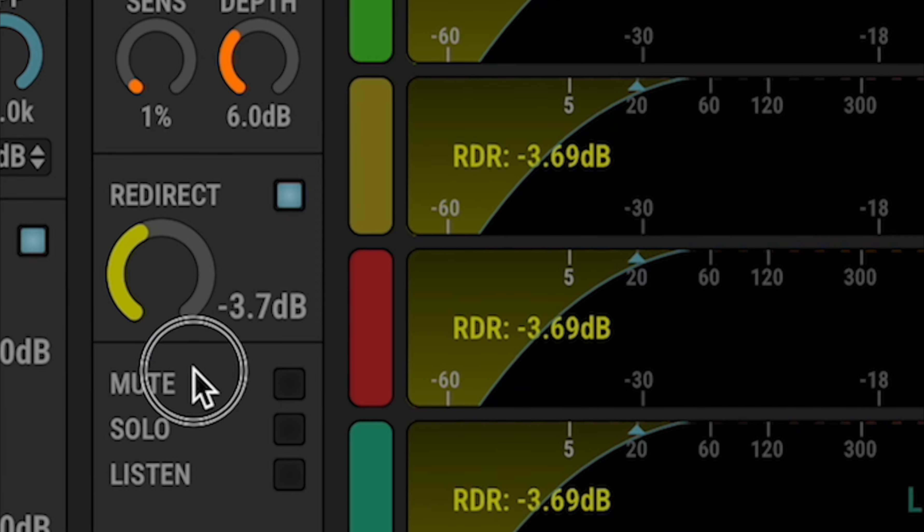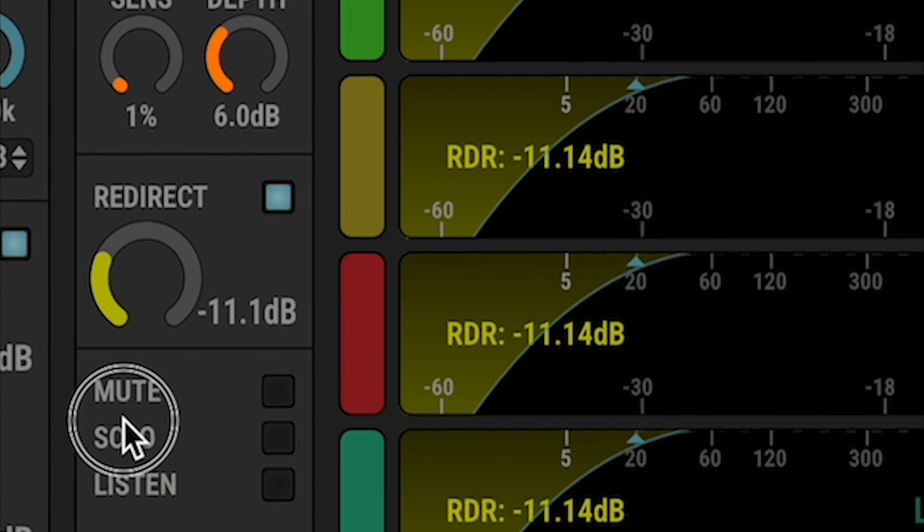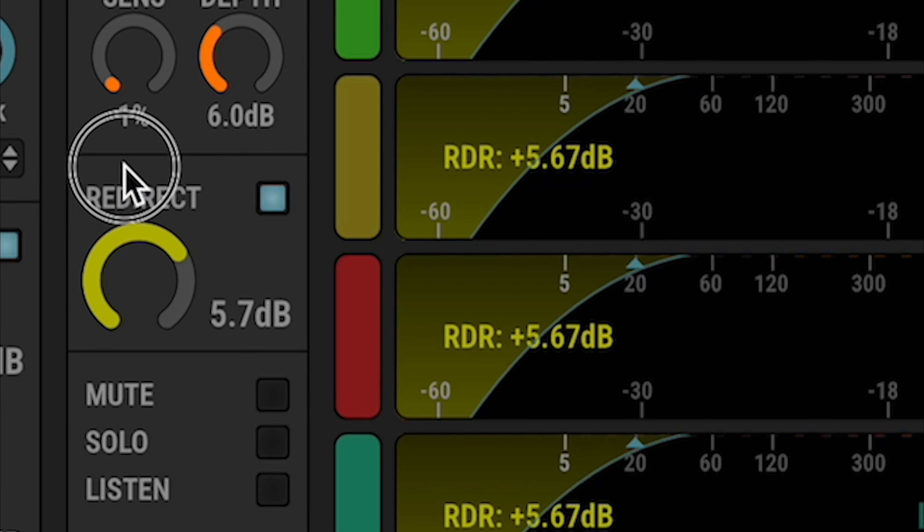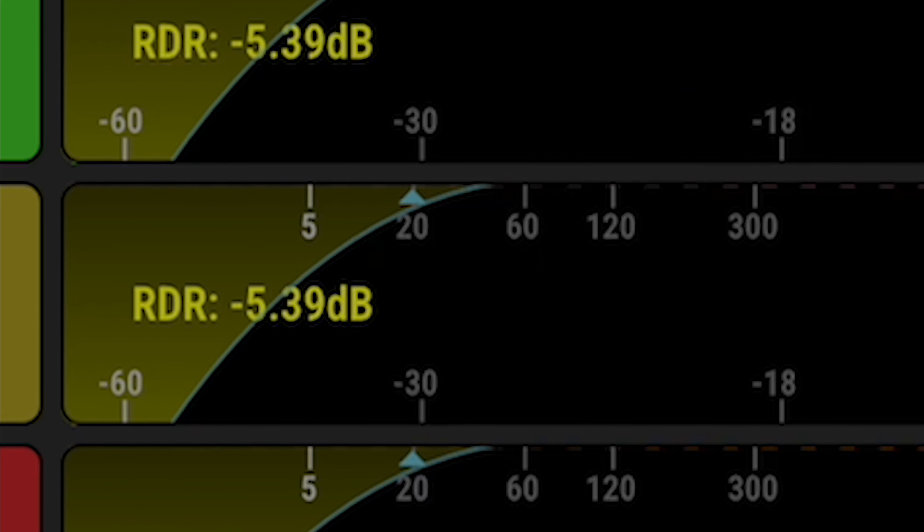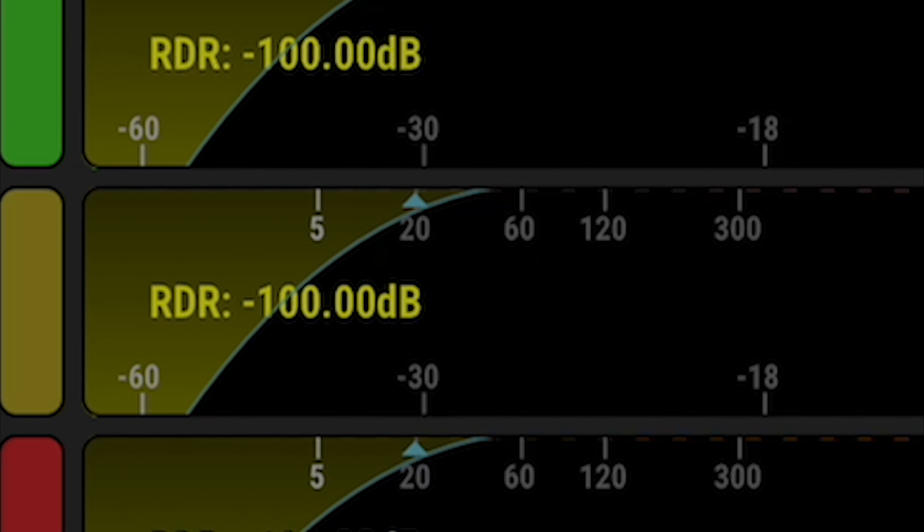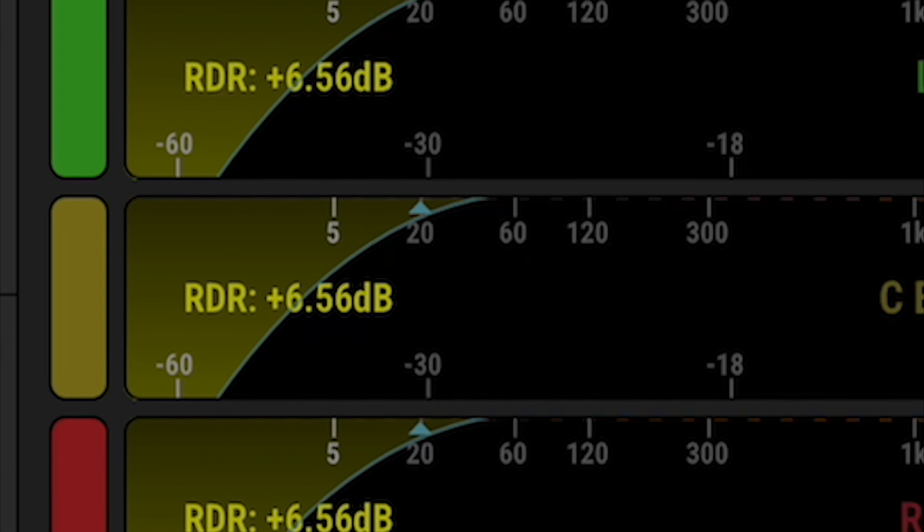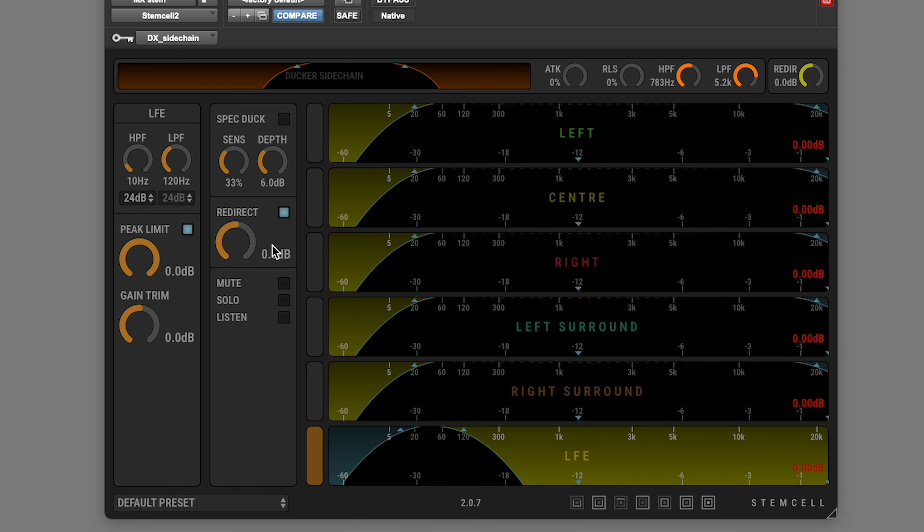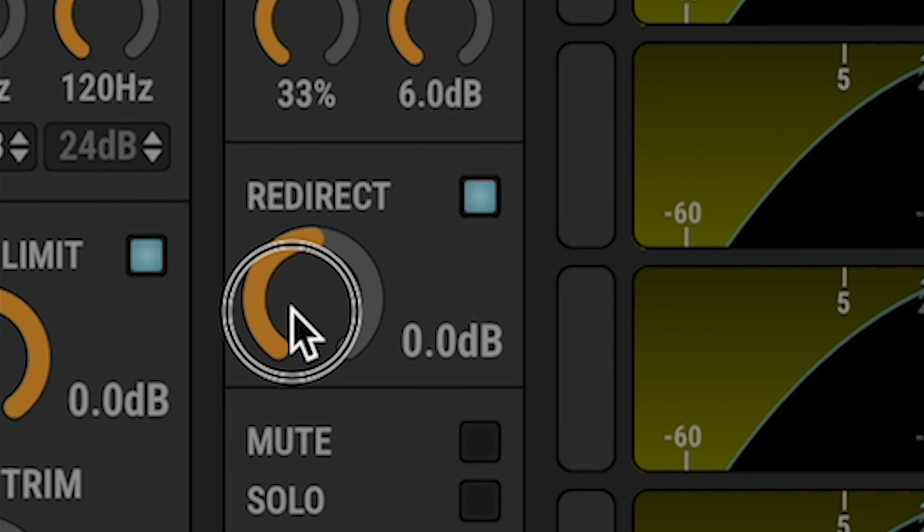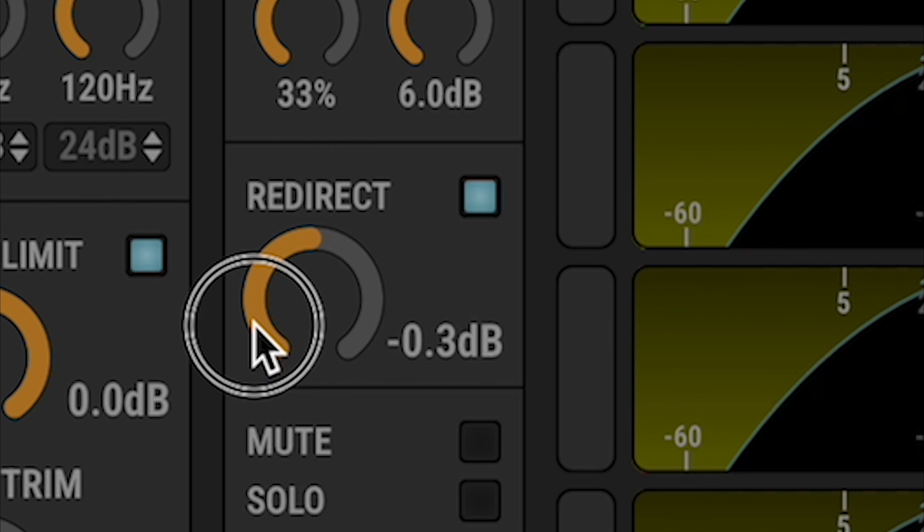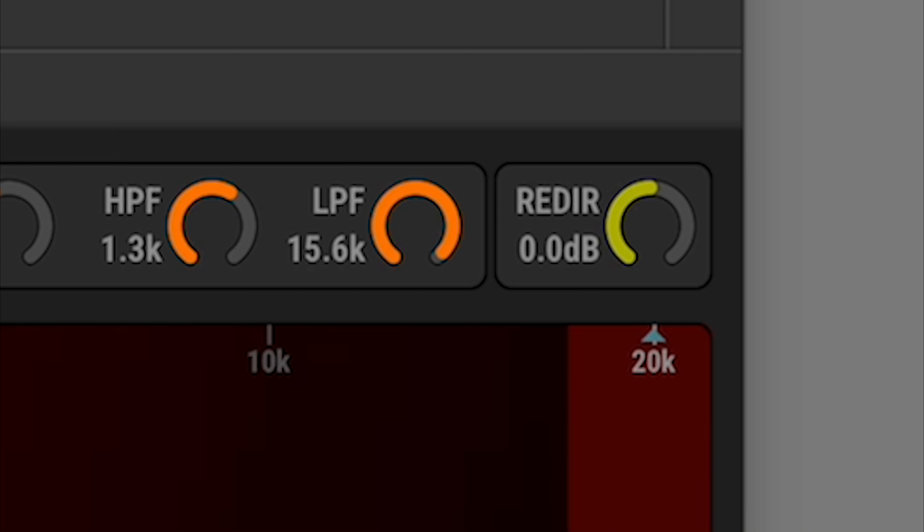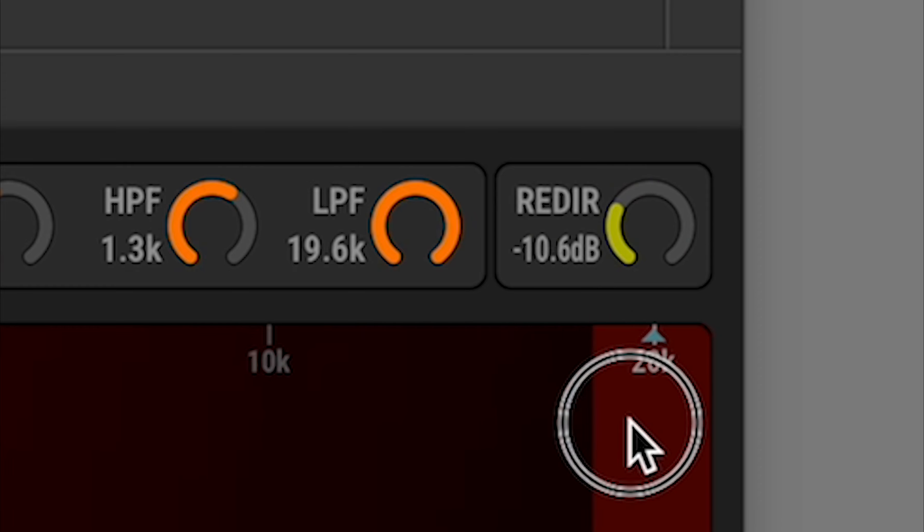Given the unpredictability of low frequencies, it may be that you need some control over the level of this redirected signal. StemCell offers two additional automatable stages of gain: one on each channel, and a master gain stage.